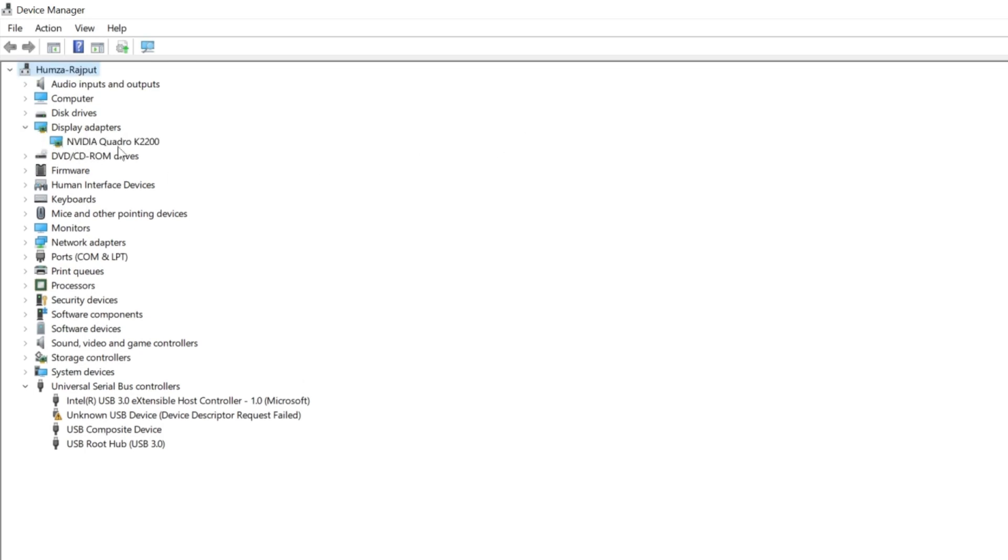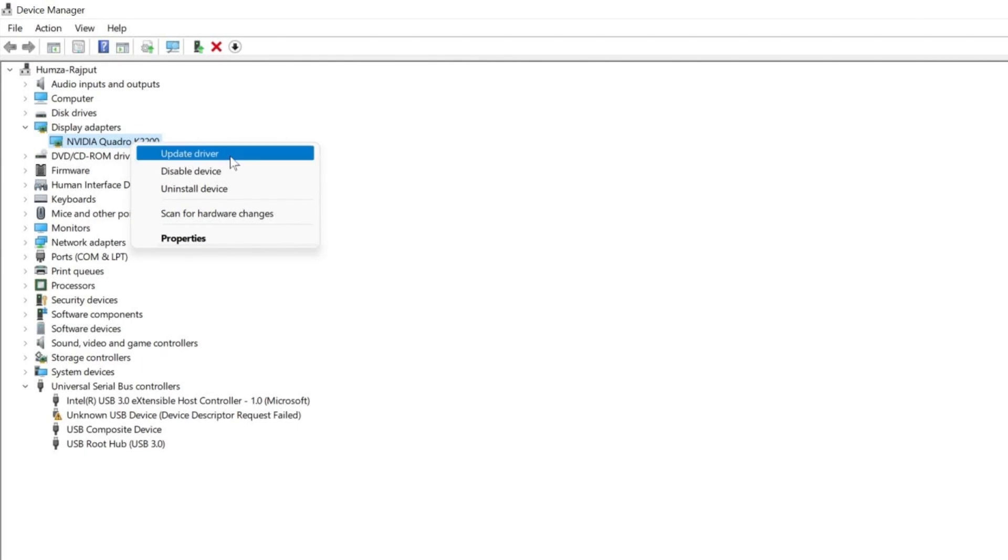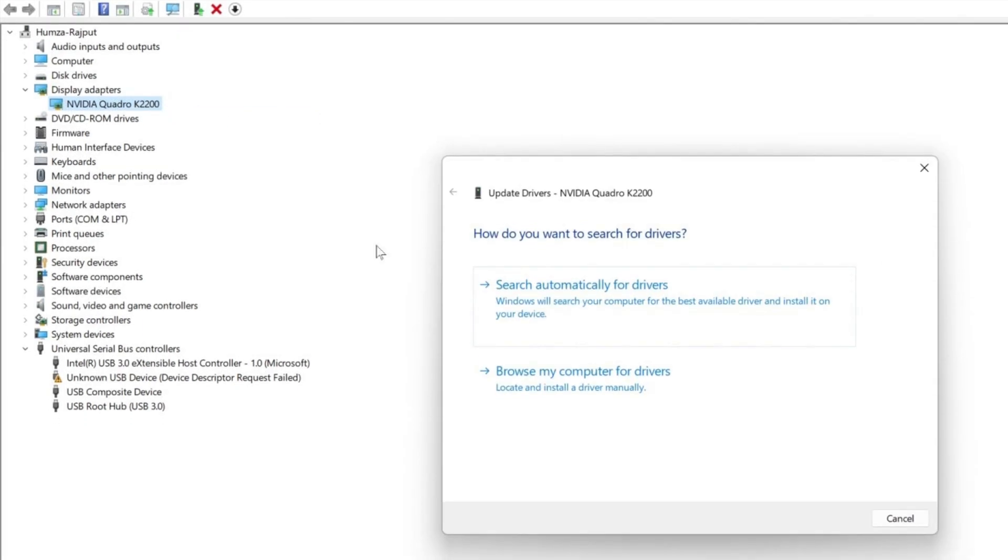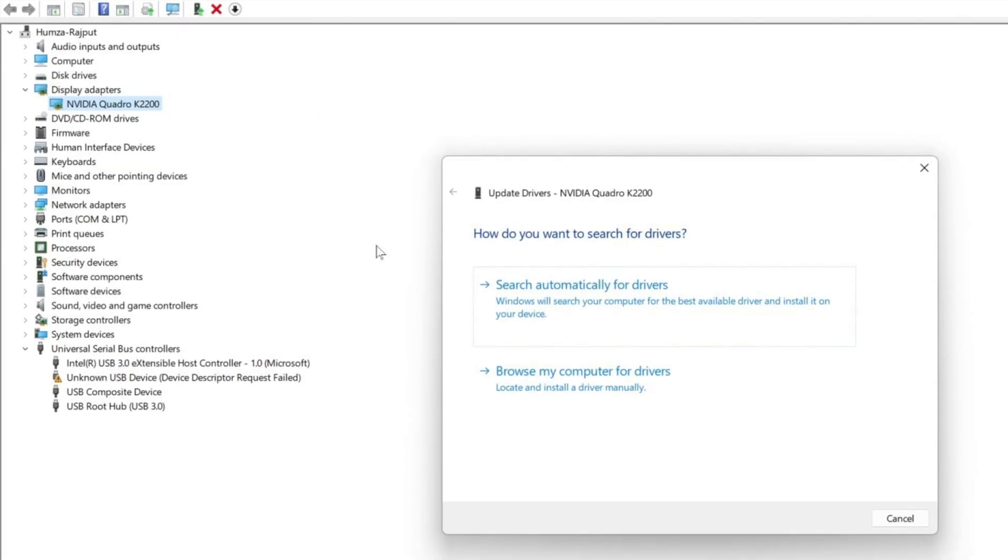I am using Nvidia. It's showing here. Now, to update this graphics card, select this and right click. Here you will find an option of update driver. Click on that and then you have to select how do you want to search for drivers. You have to select search automatically for drivers.